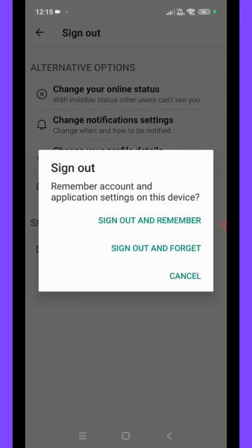Once you click on the Sign Out option, you can see this instruction. There are two options: Sign Out and Remember, and Sign Out and Forget. If you want to remember your account, click on the option Sign Out and Remember. If you want to forget your account, click on Sign Out and Forget.